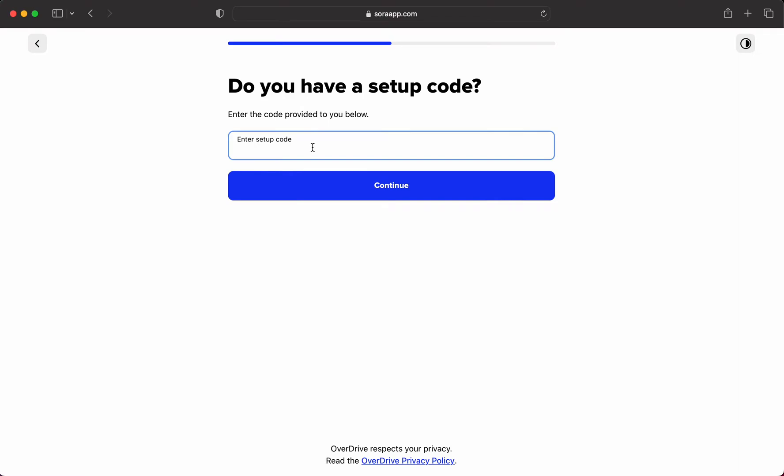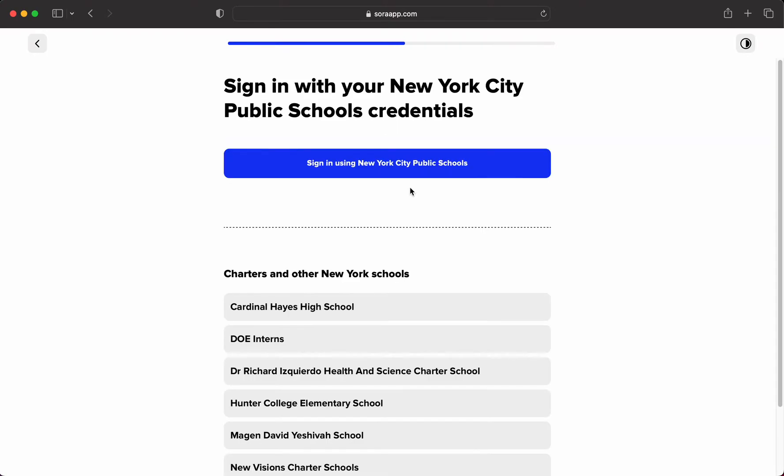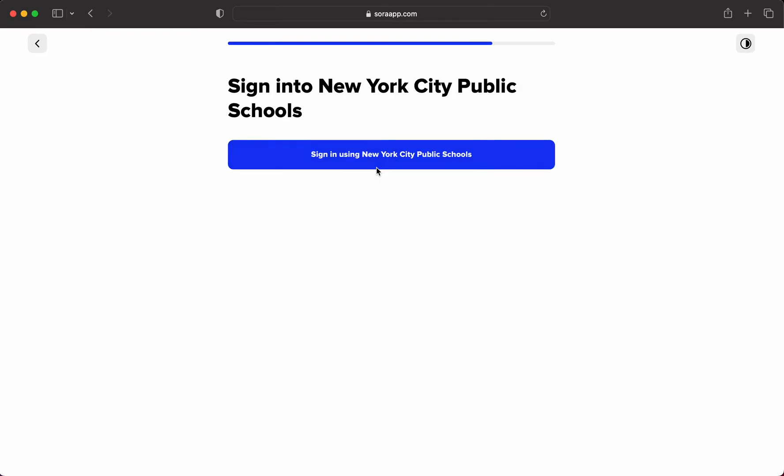The setup code is 'nycschools' all lowercase. When you click on continue, it will prompt you to sign in with your New York City Public School credentials. That is your DOE username and your DOE login.